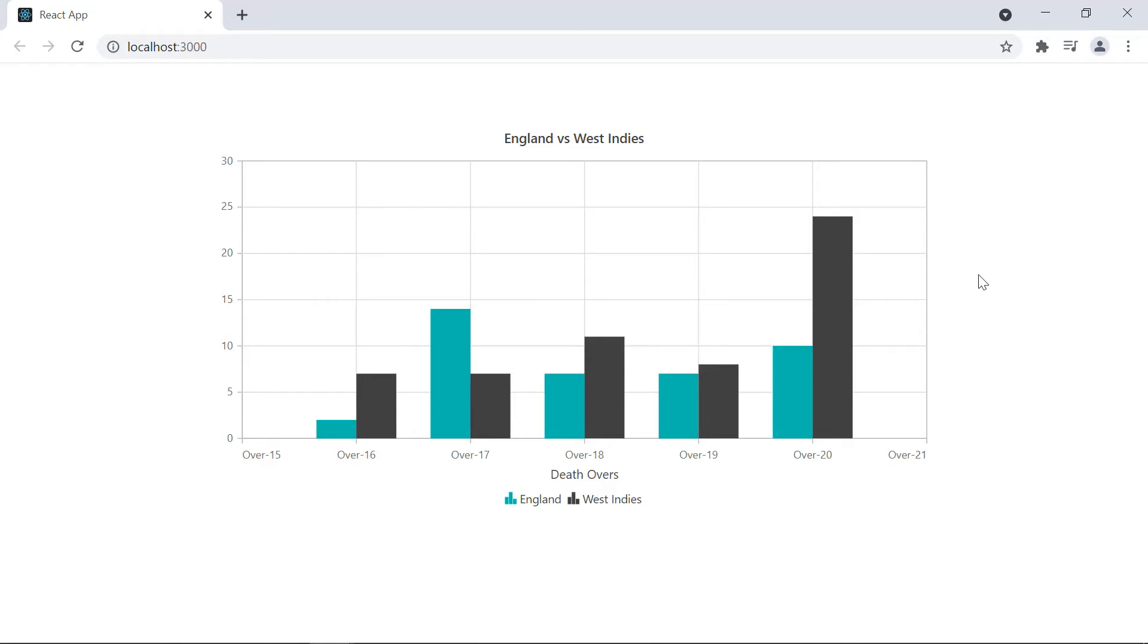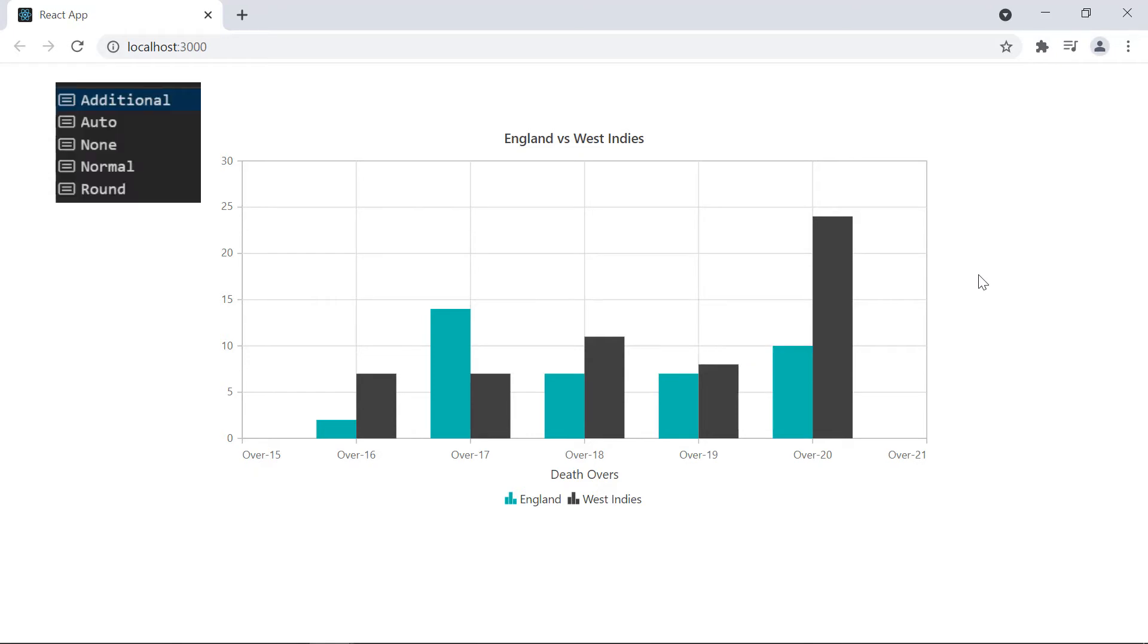The available padding types are none, normal, additional and round. By default, the range padding is set to auto. Auto behavior will choose any one of these types based on chart data source.